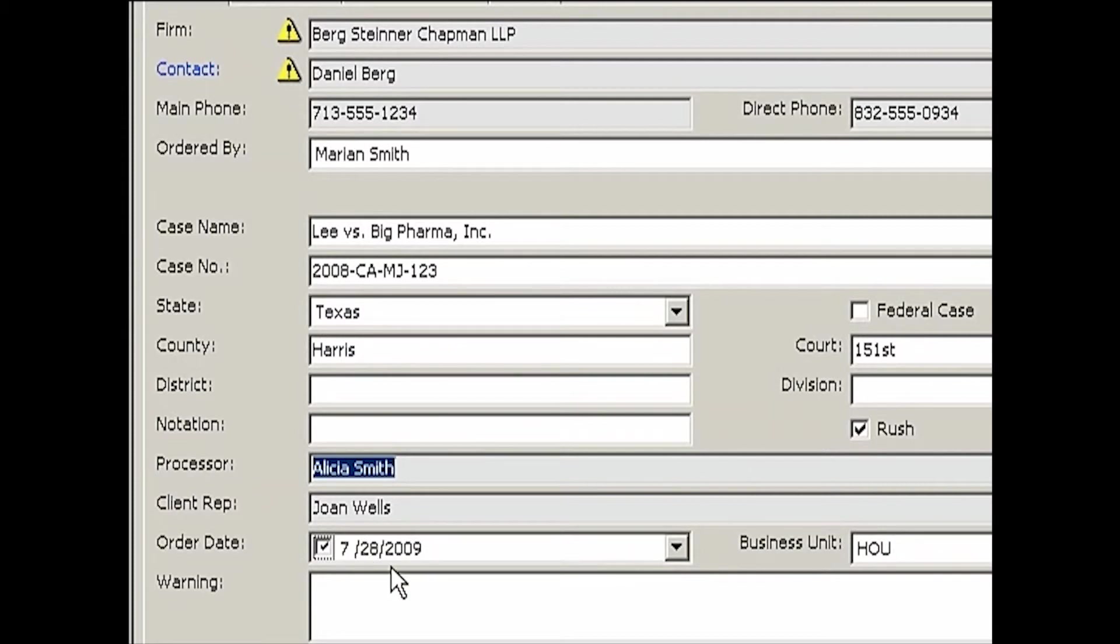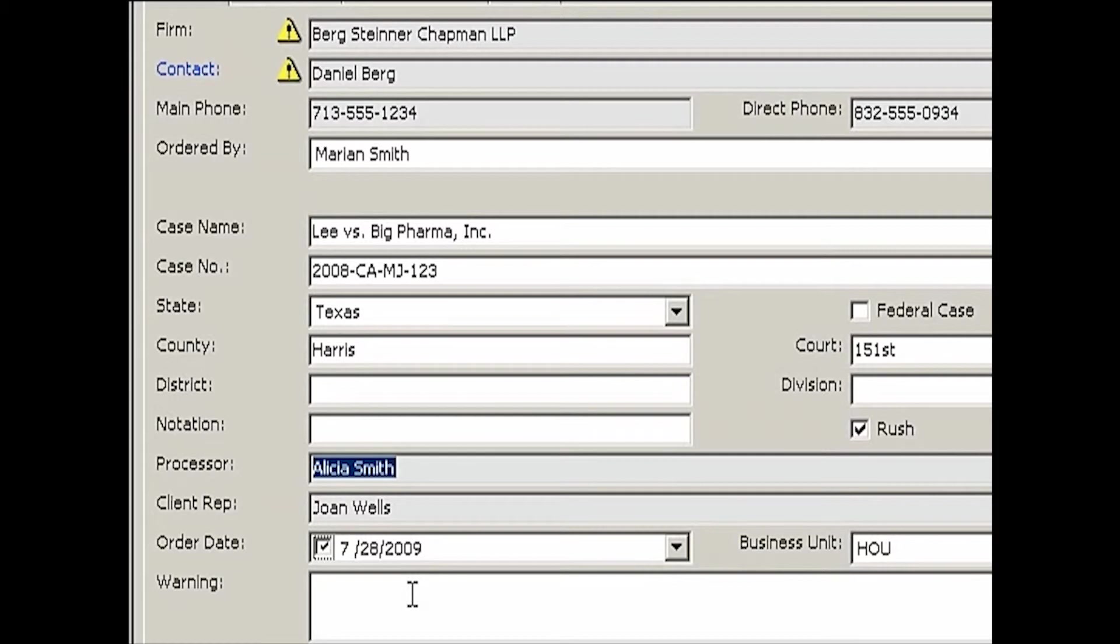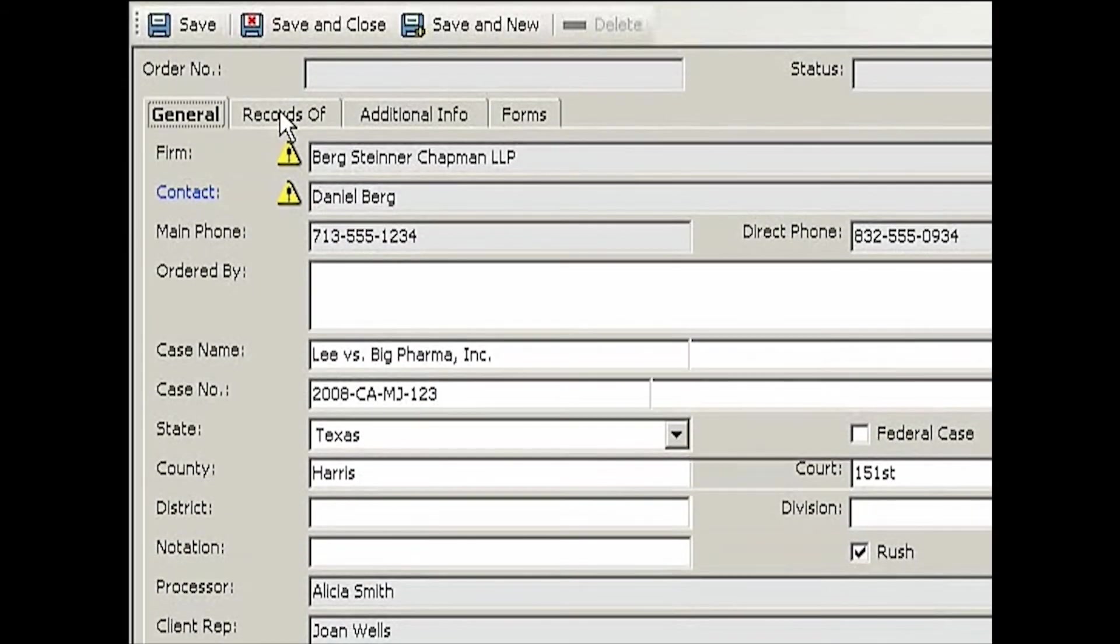The order date will be automatically assigned as today's date. This is the order date of the entire case. Later when we enter each location, each location will have their own separate order date, which is what we'll be going by. This order date simply tells us this case was initially set up on July 28th. If you have a warning message for the entire case, you can enter it here, such as 'this is the first of 500 patients' class action lawsuit'.